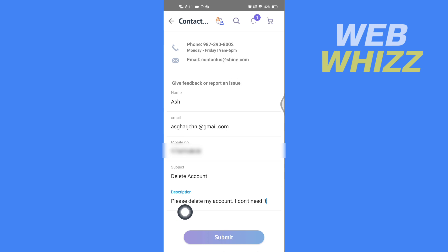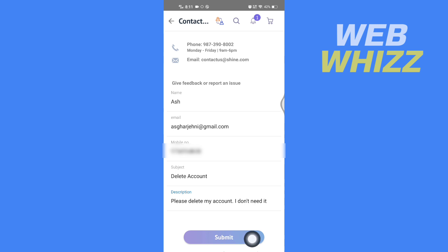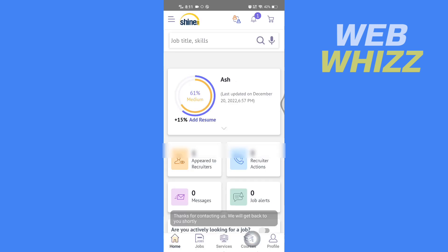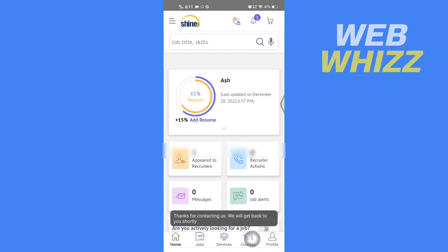After you have written here, just tap on submit. And here it says 'thanks for contacting us, we'll get back to you shortly.'